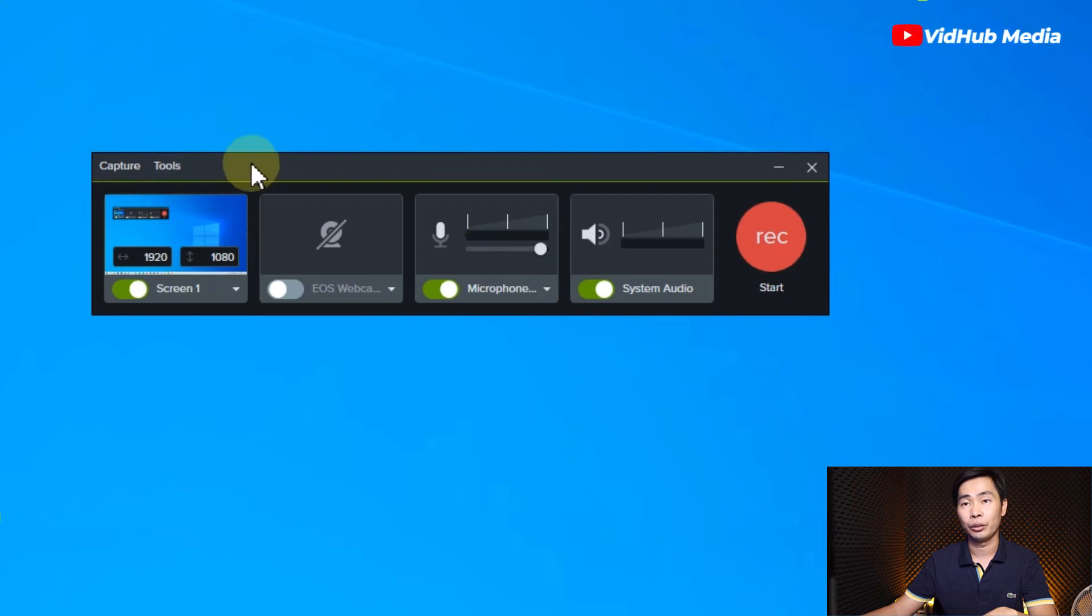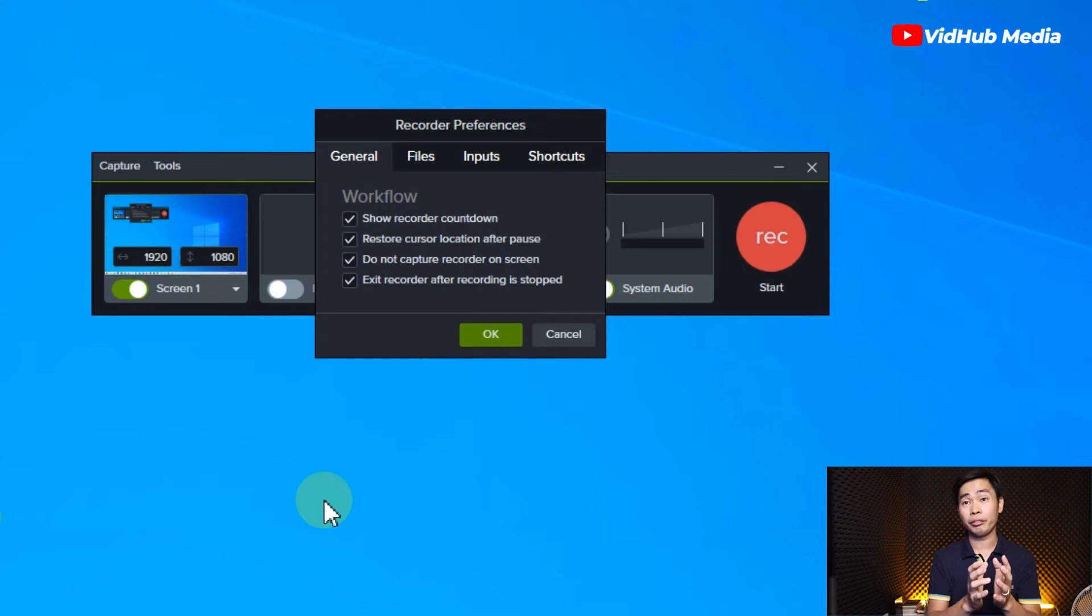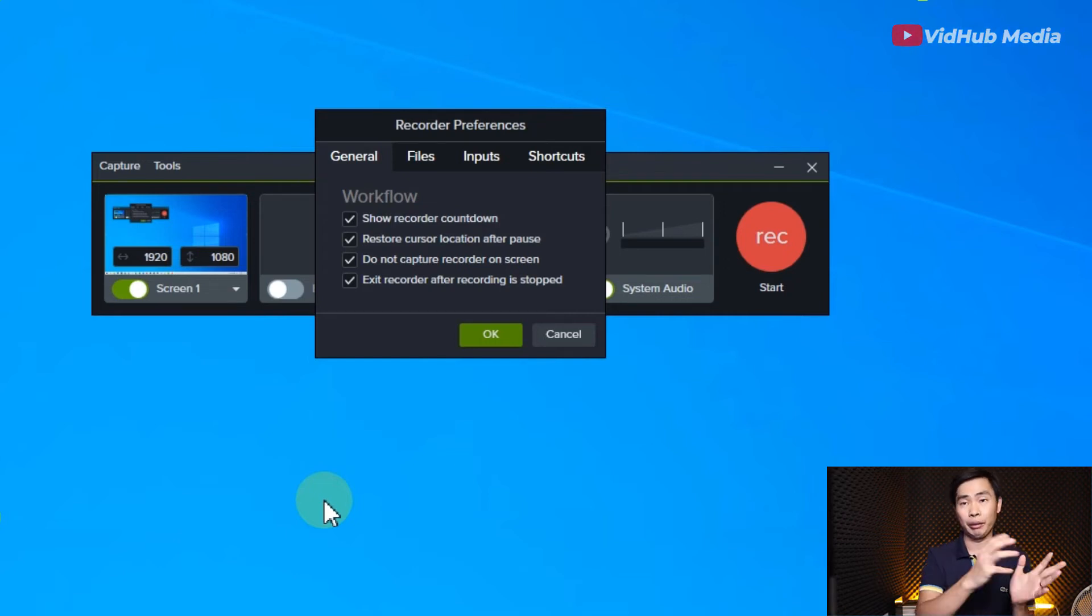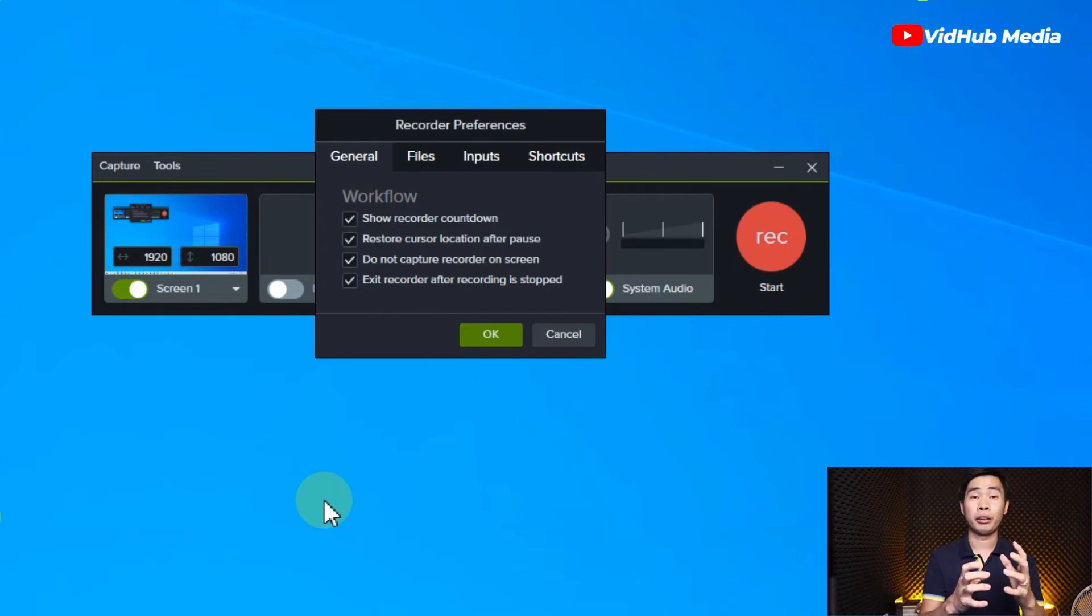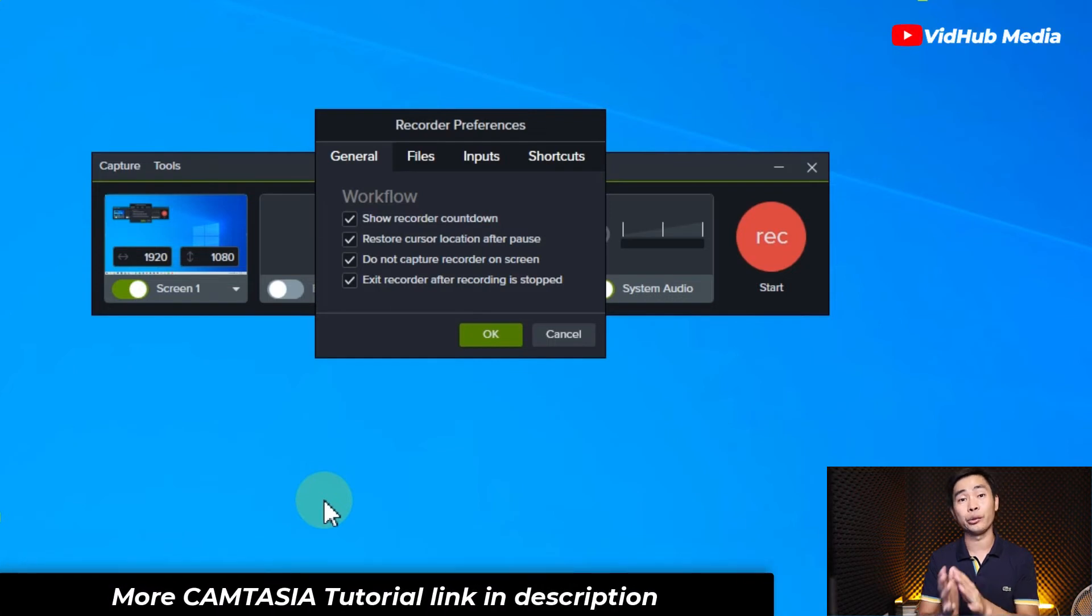Usually the record location goes to drive C directly which eats up your Windows space, so we want to put in the location that's set like drive D or drive E or another set location.